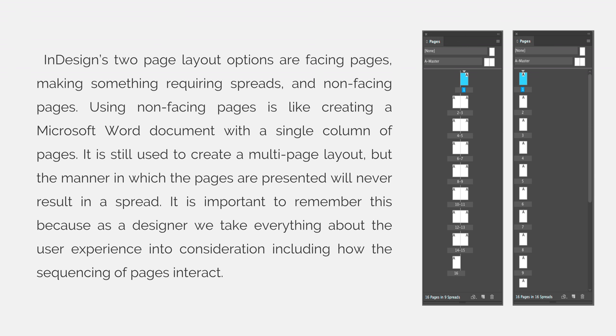It is important to remember this because as a designer we take everything about the user experience into consideration, including how the sequencing of pages interact. You can see on the right-hand side here the left example is facing pages with a right and a left-hand side page, and the example on the right is a non-facing pages layout which is like a column of pages. Neither is right or wrong, but they are right or wrong depending on what your intentions are with your project.